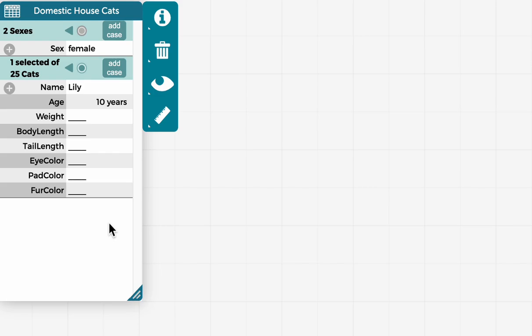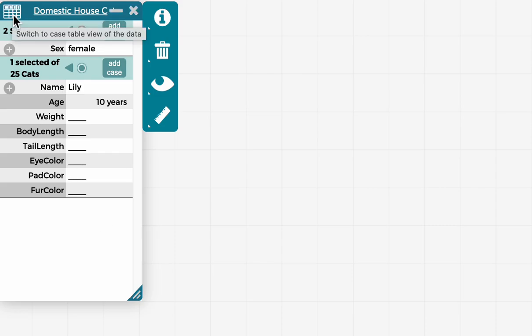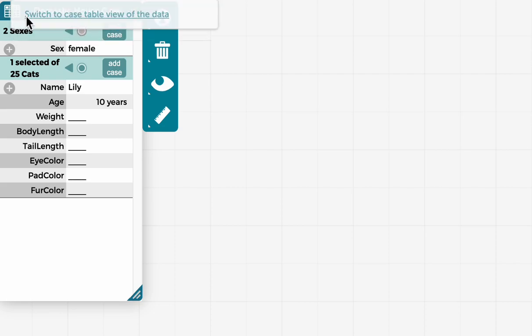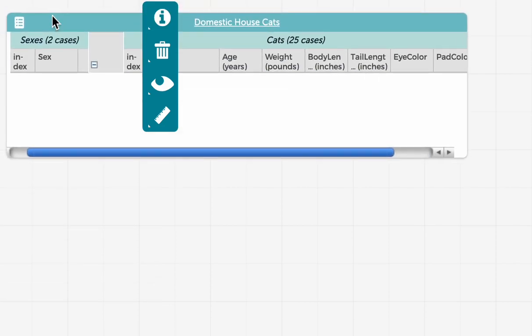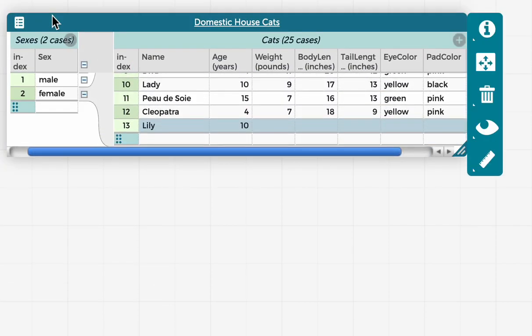So now if I want to go back to case table view, all I have to do is go to the icon in the left corner again. And as I mouse over it, it says switch to case table view of the data. So click on it and select it. And you can see here, the full table's back and that case that I added in the case card view is here as well.